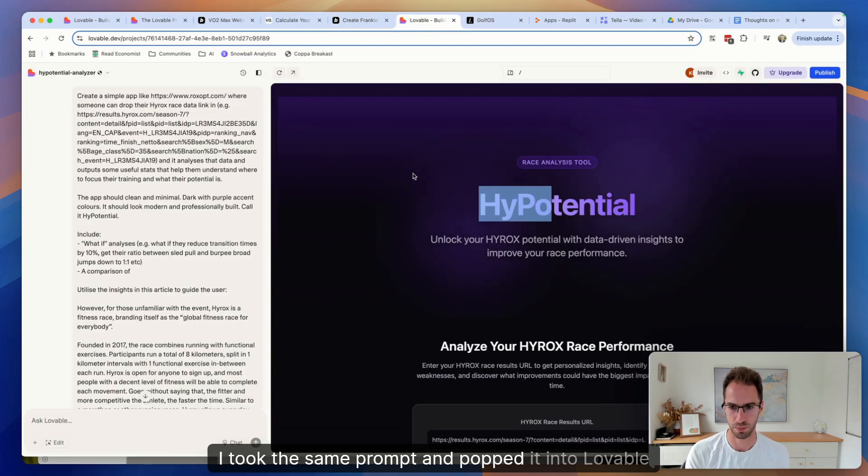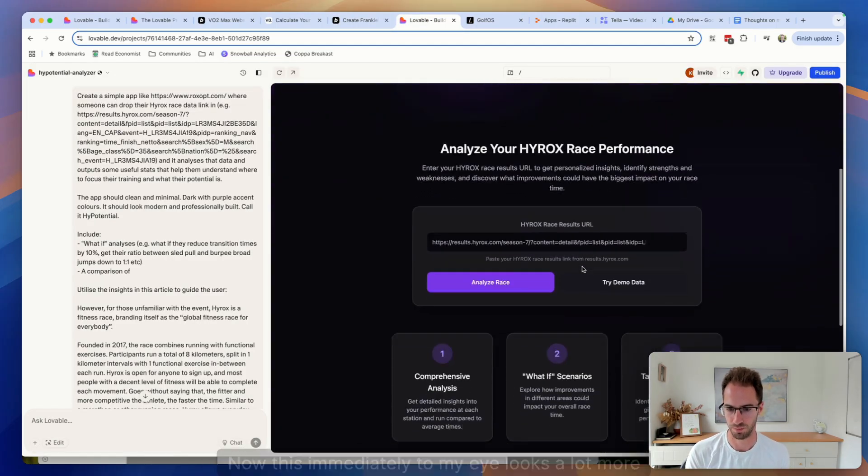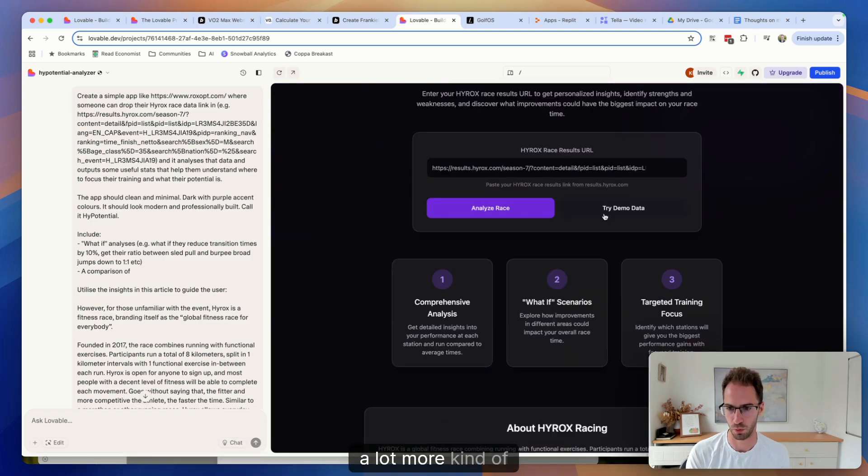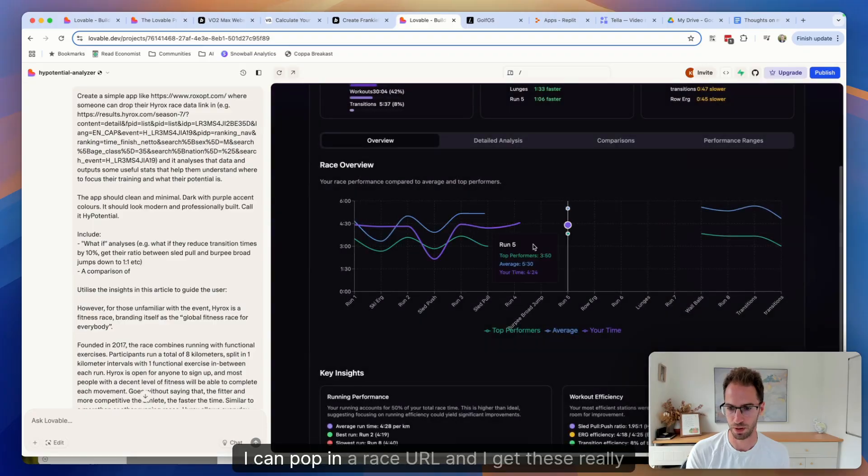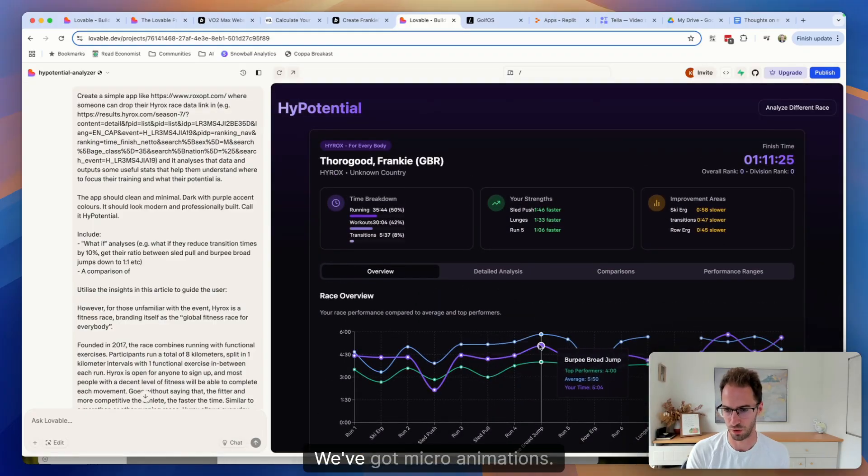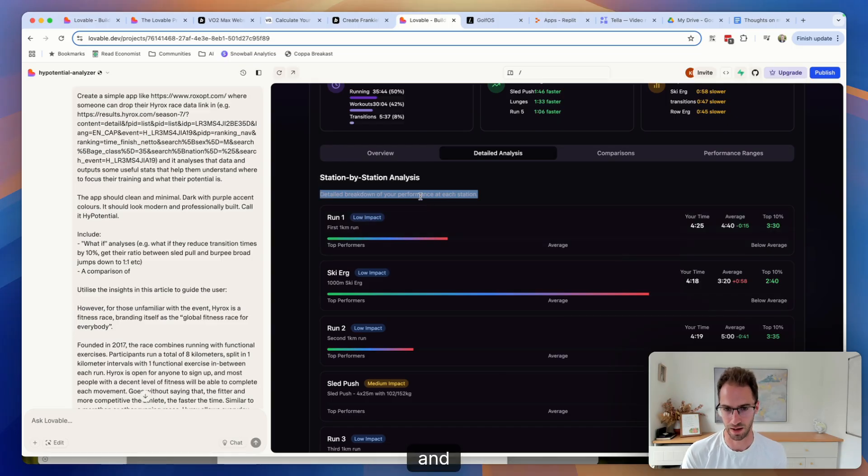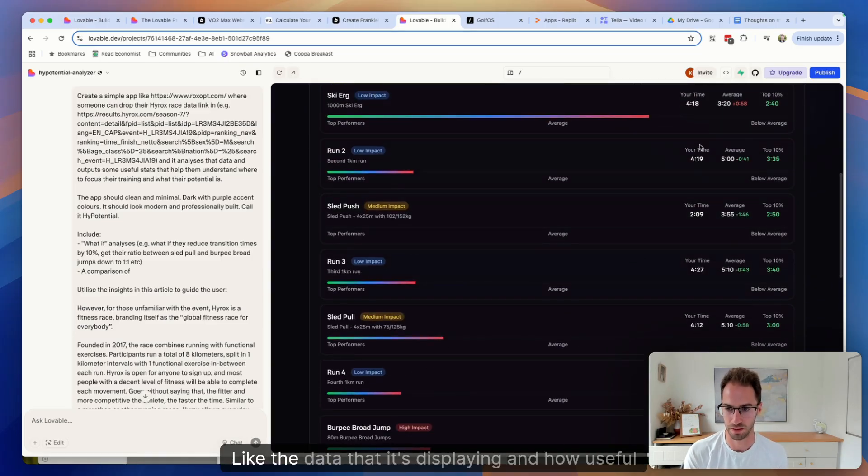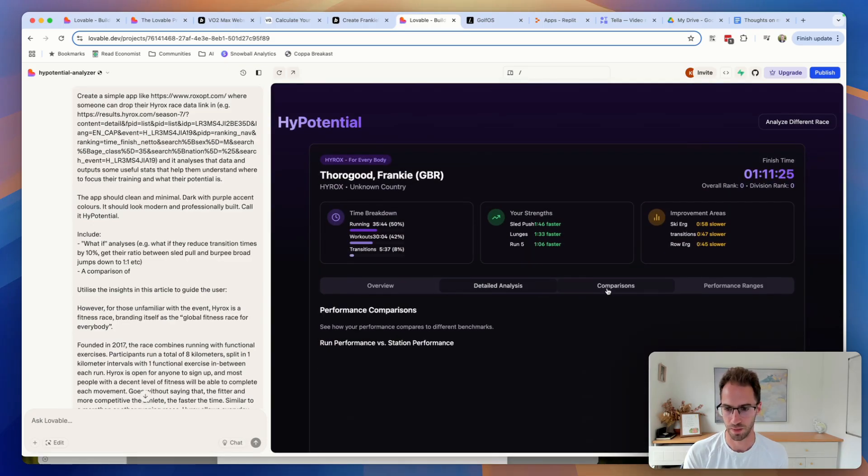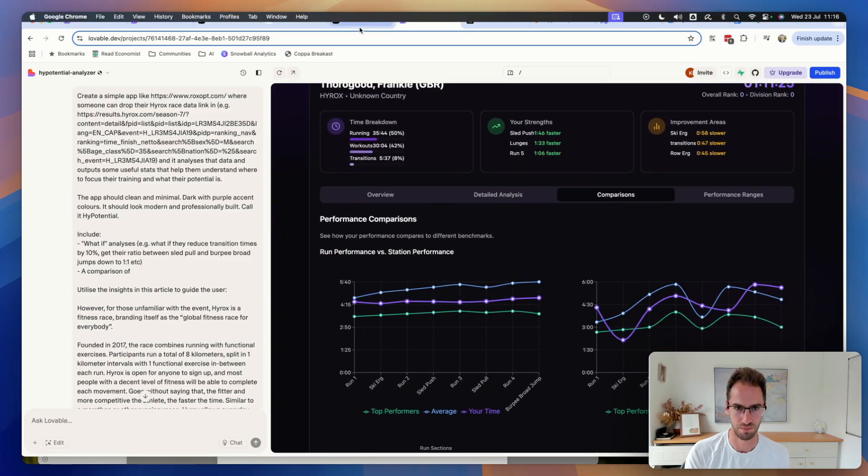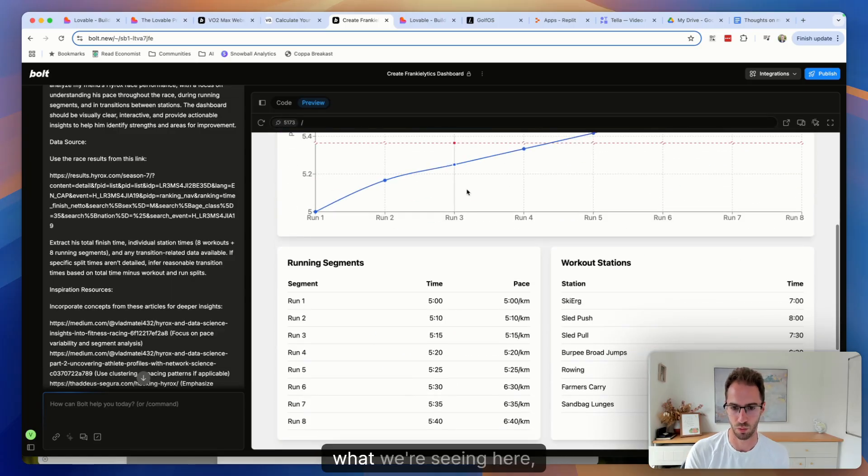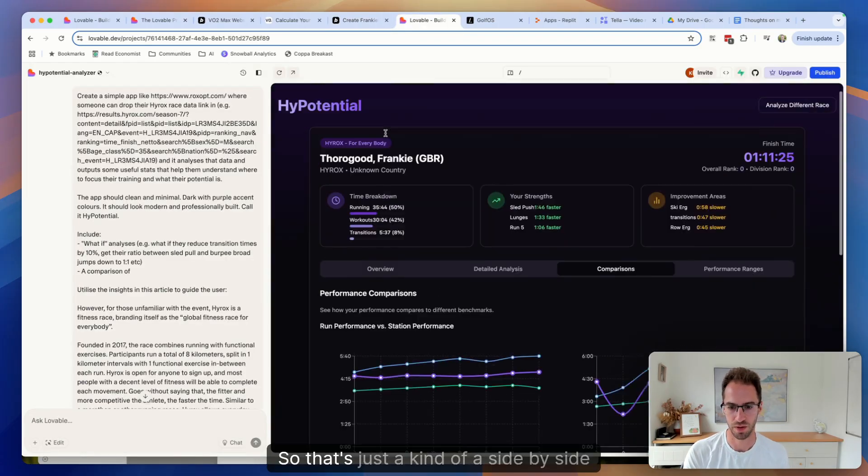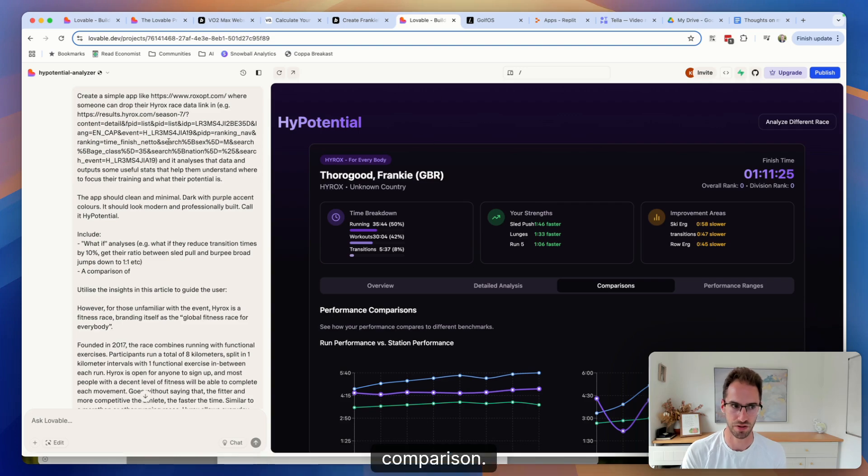I took the same prompt and popped it into Lovable and we got this. Now this immediately to my eye looks a lot more modern, a lot more kind of slick and it's interactive. I can pop in a race URL and I get these really nice graphs. We've got micro animations. This is also technically and functionally quite impressive. Like the data that it's displaying and how useful this is significantly outweighs what we're seeing here, which is pretty basic. So that's just a kind of a side by side comparison.